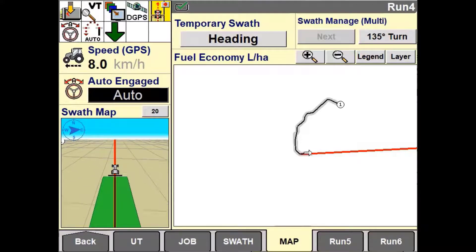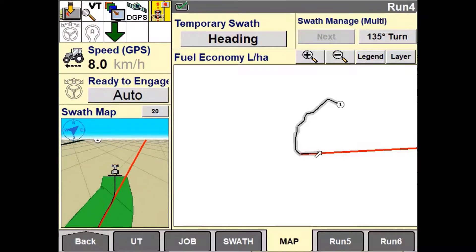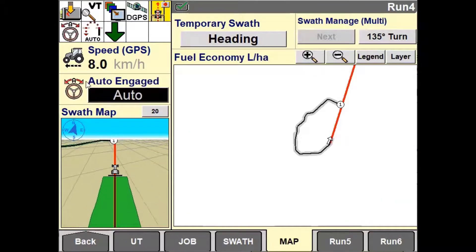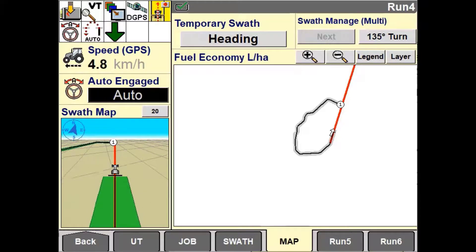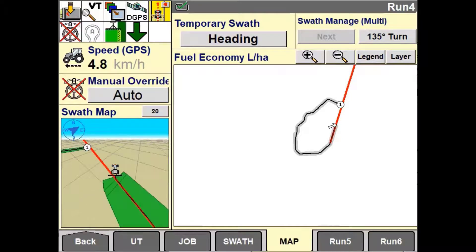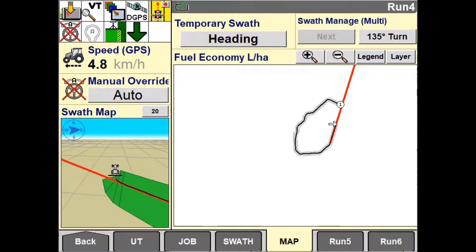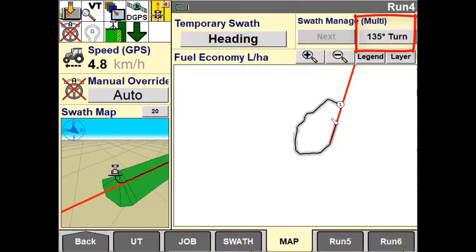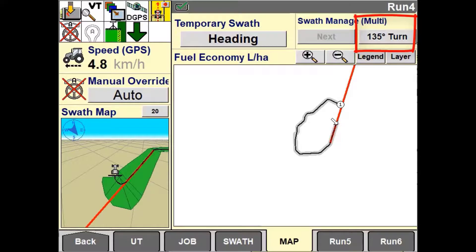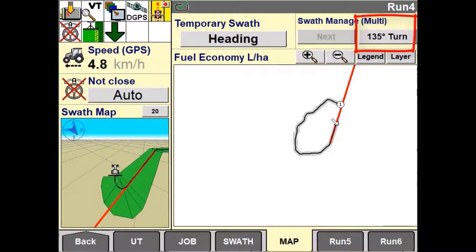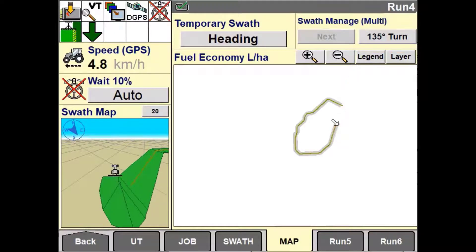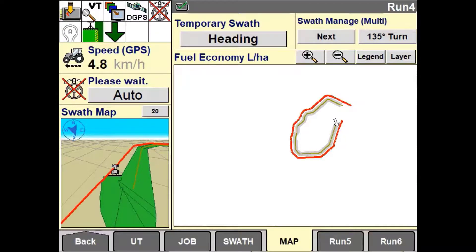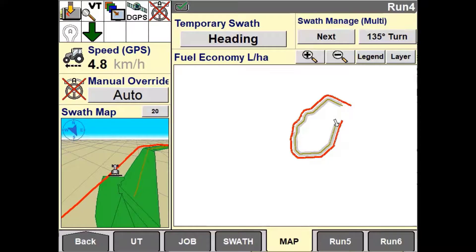Continue to drive your desired path, using the heading button when necessary to keep things straight. The Multiswath trigger point is currently set to 135 degrees, meaning when the heading changes 135 degrees or more during one turn, the system will automatically switch across to the next swath.